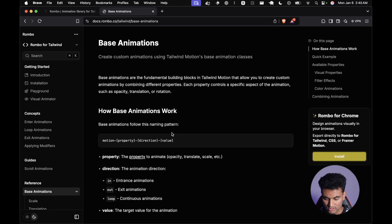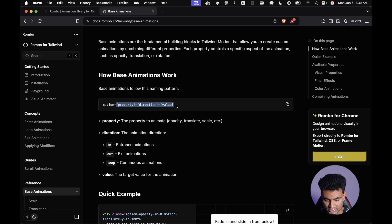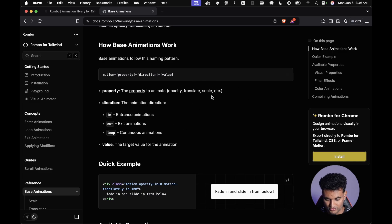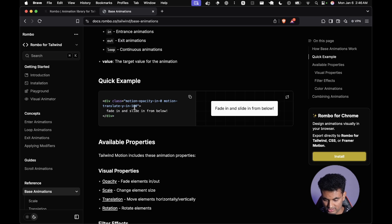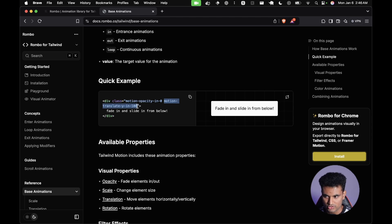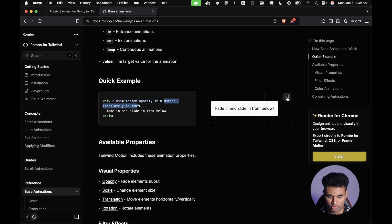Looking at base animations, the class name consists of a motion property, direction, and value. Direction is 'in' for entrance animations, 'out' for exit animations, and 'loop' for continuous animations. For example: 'motion-opacity-in-0 motion-translate-y-in-100'. When you reload, you see it coming from below. For entrance animations, you provide an initial state and it automatically animates to the default state.